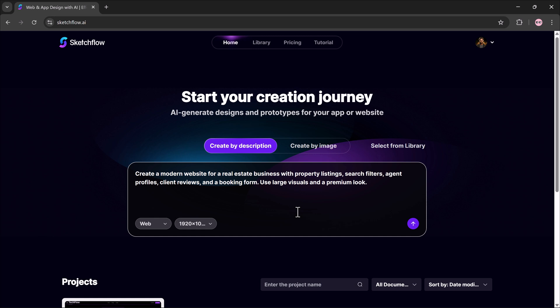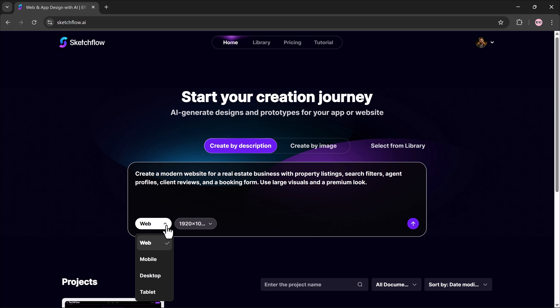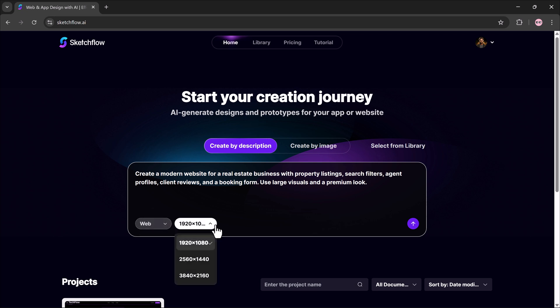Once that's entered, you'll select the platform type: website, mobile, desktop, or tablet. I'll go with website, set the dimensions, and click generate.